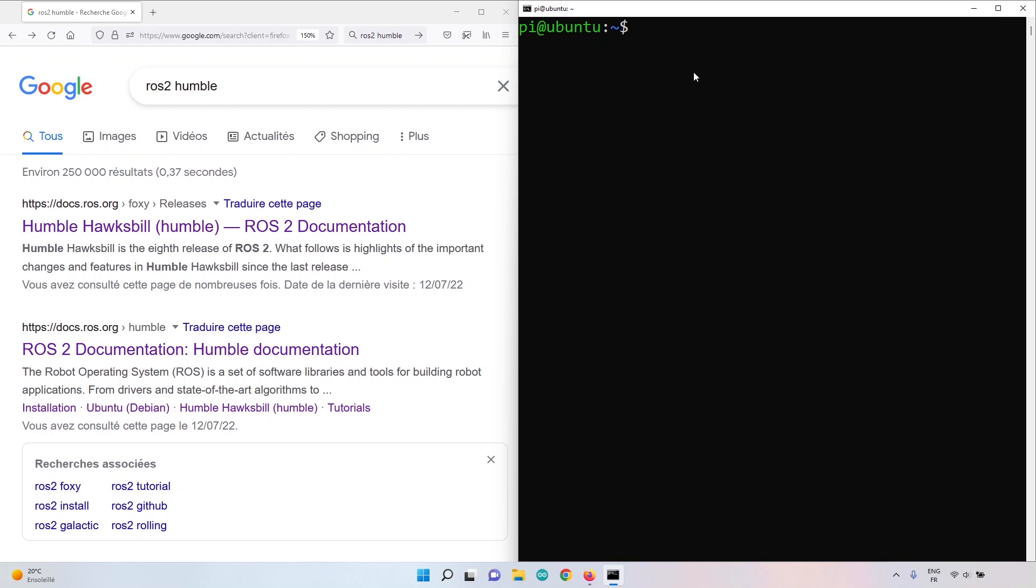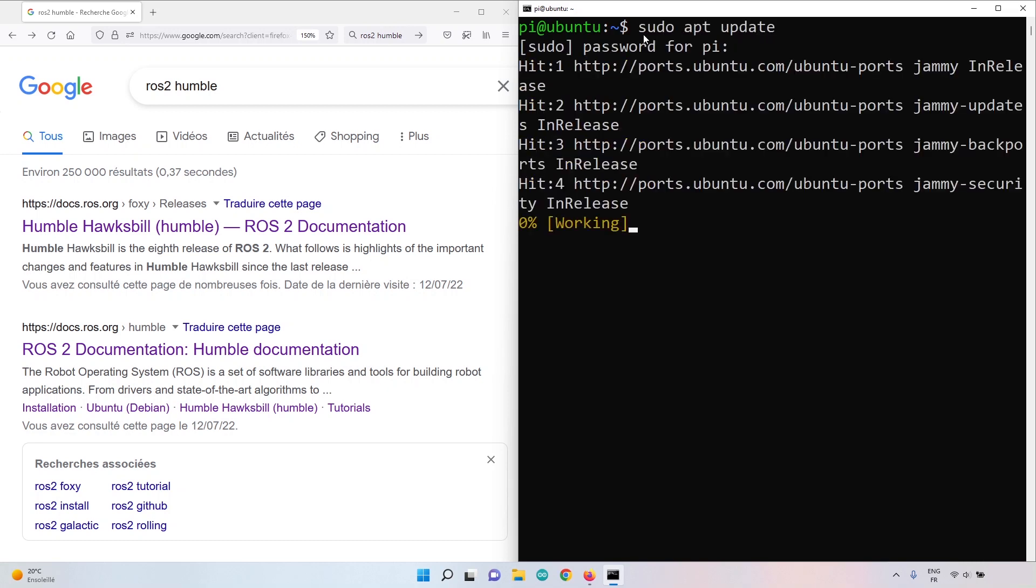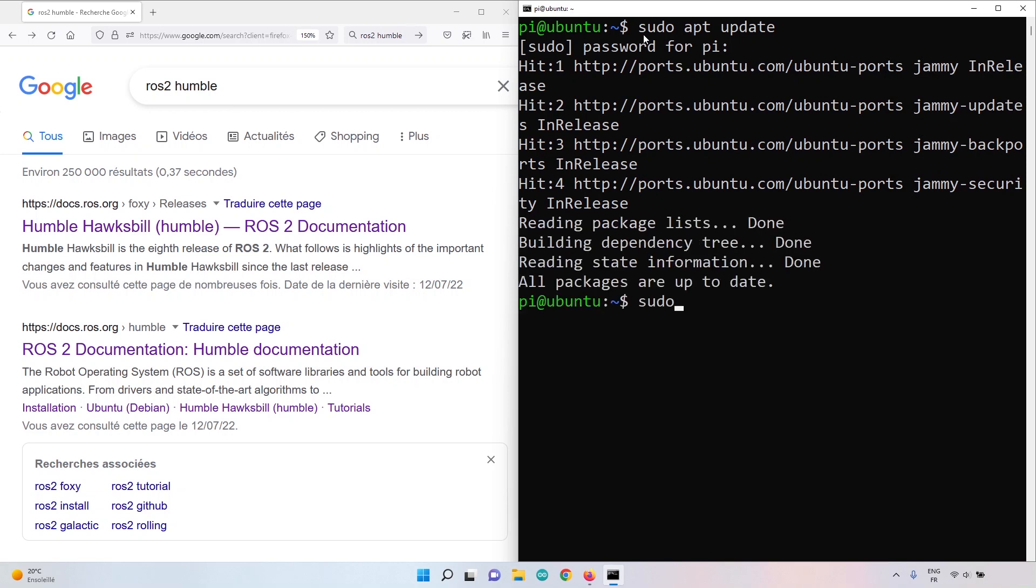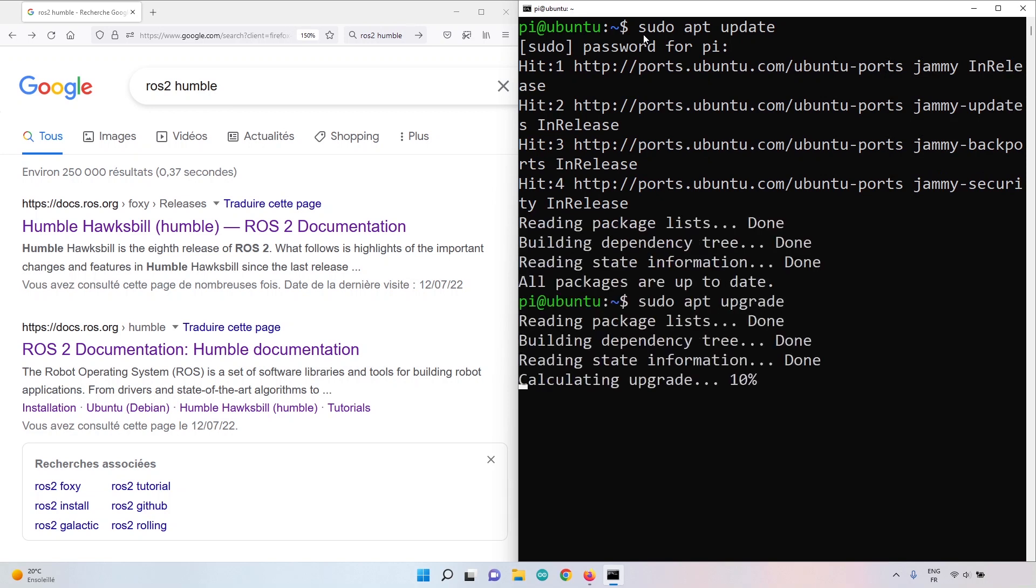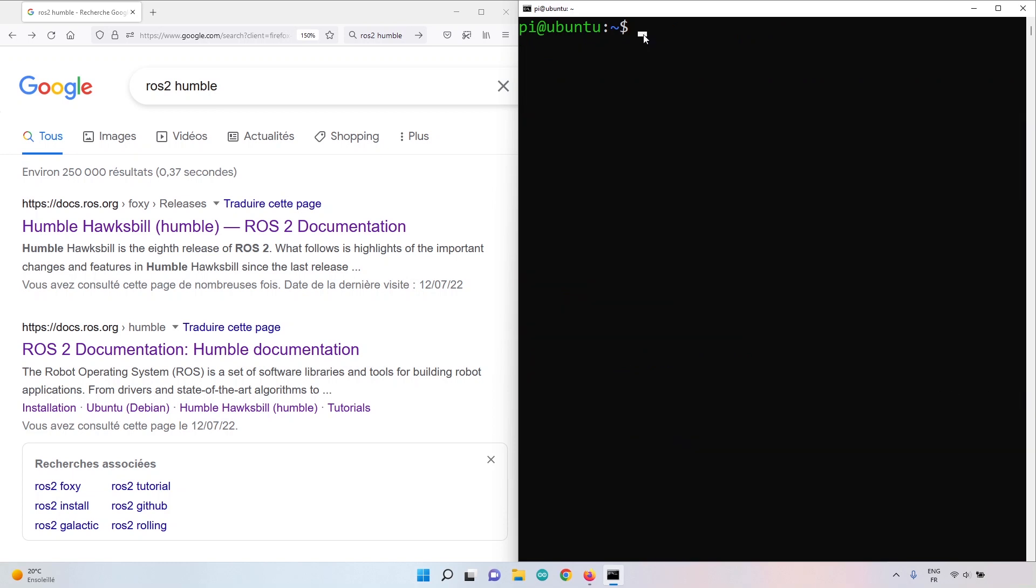Now I am connected to my Raspberry Pi. Make sure you also update the packages with sudo apt update and sudo apt upgrade. Here nothing to do, so my Ubuntu server is up to date.